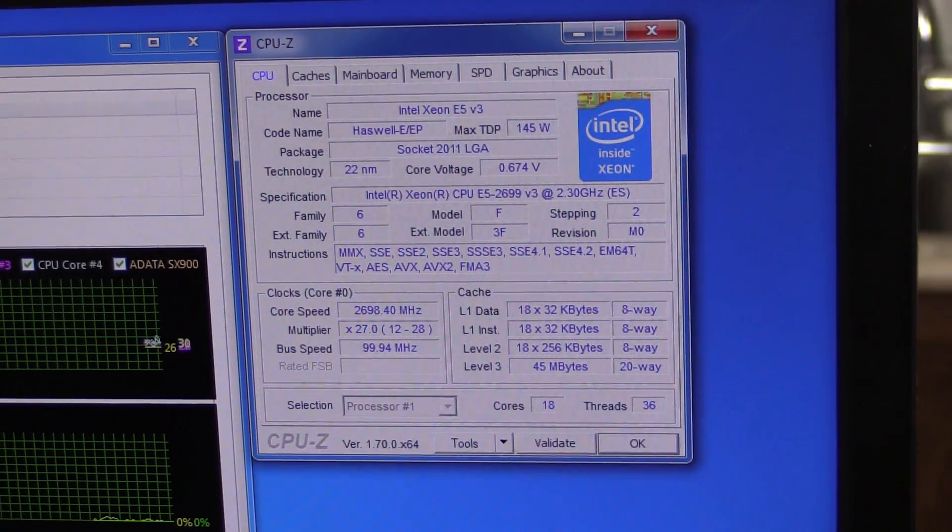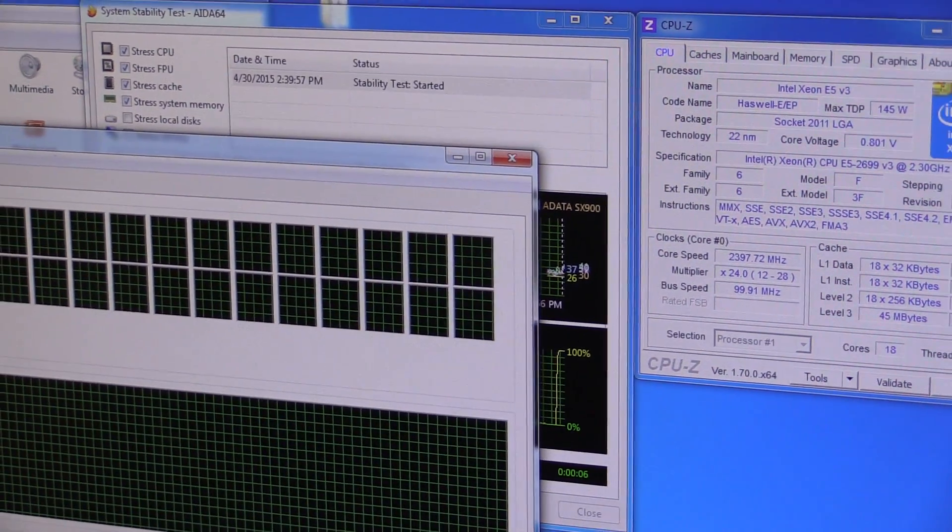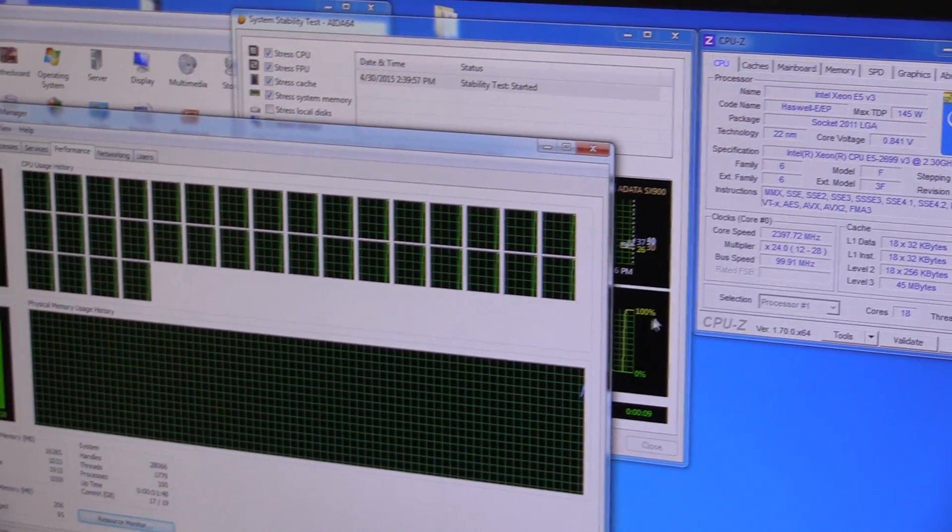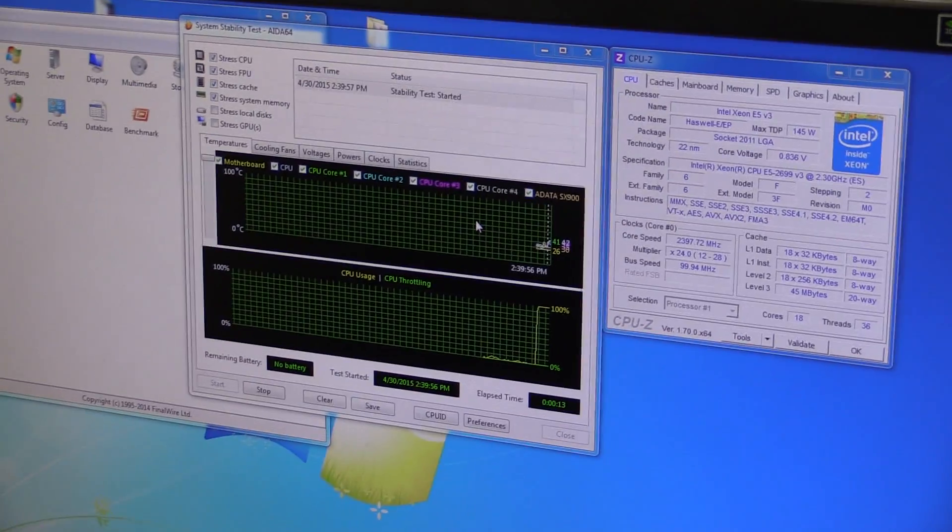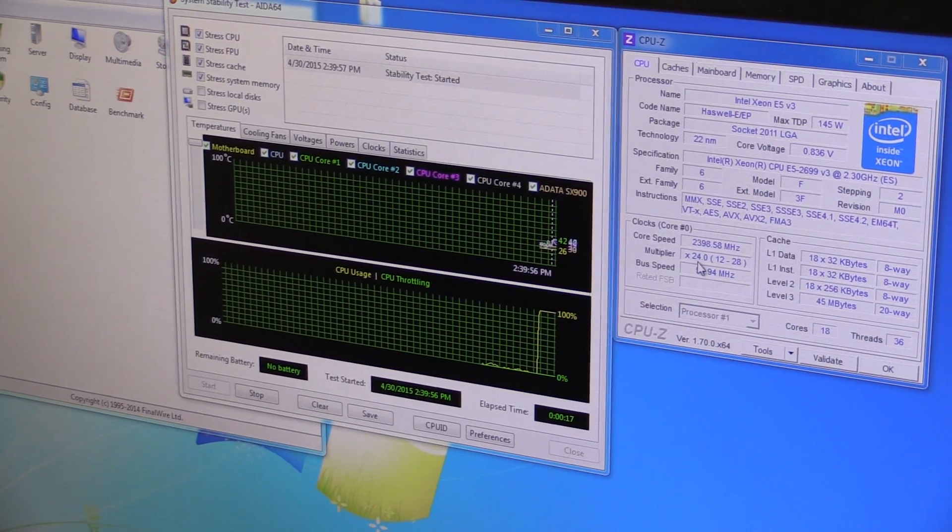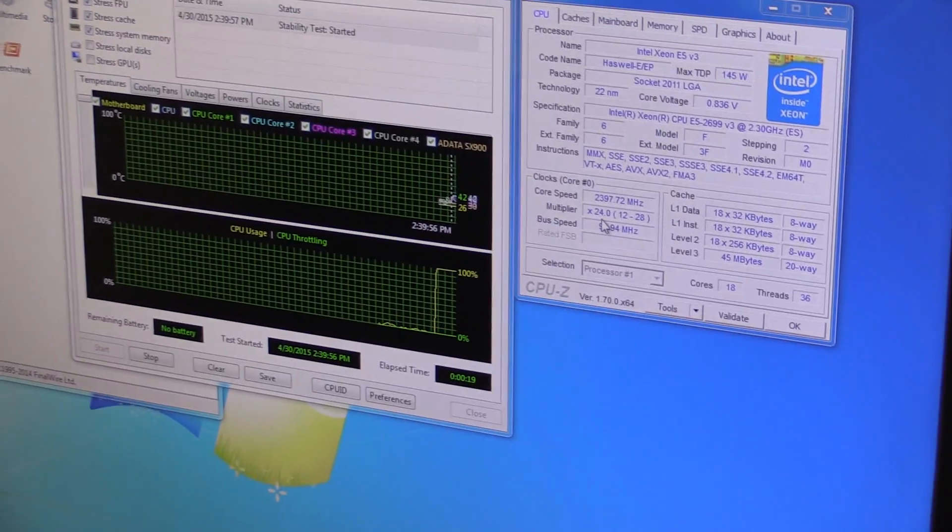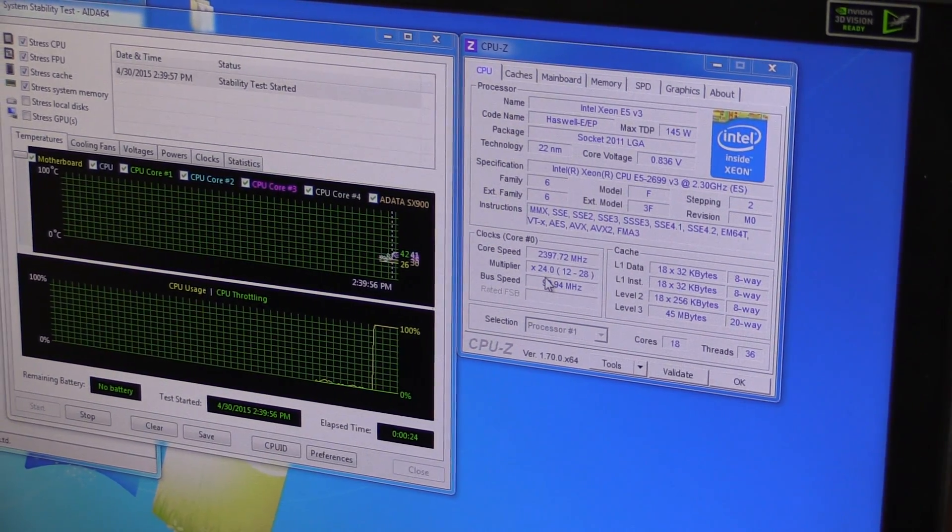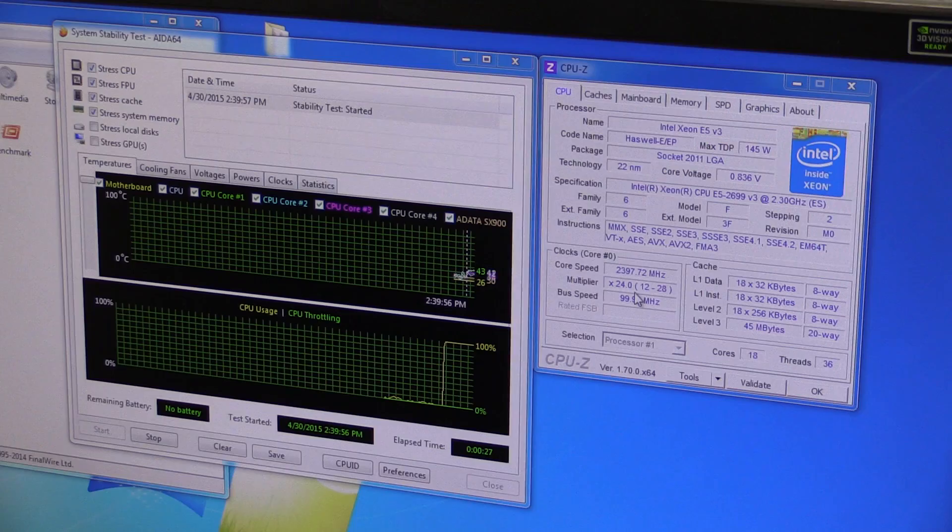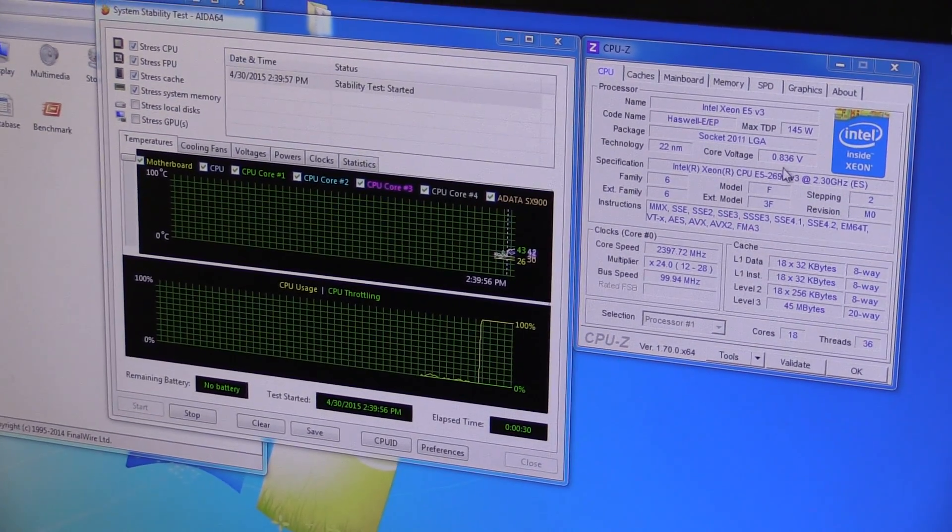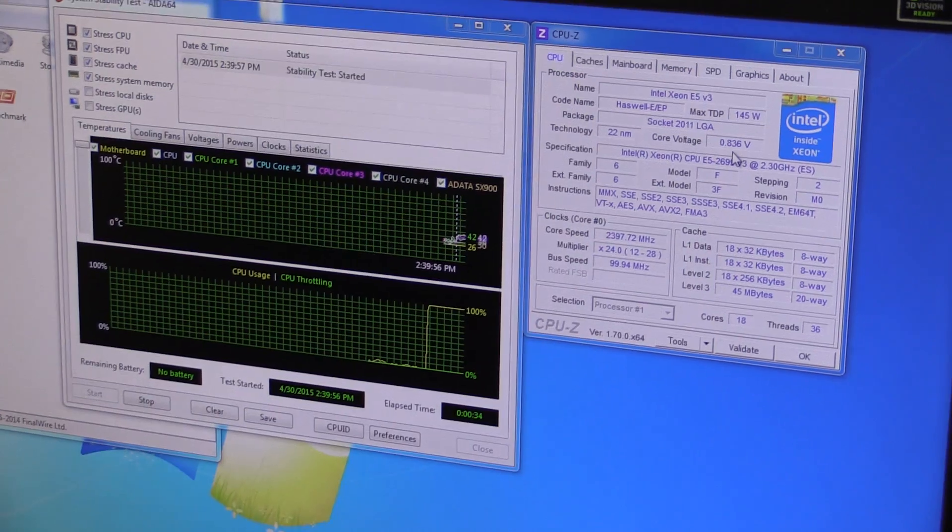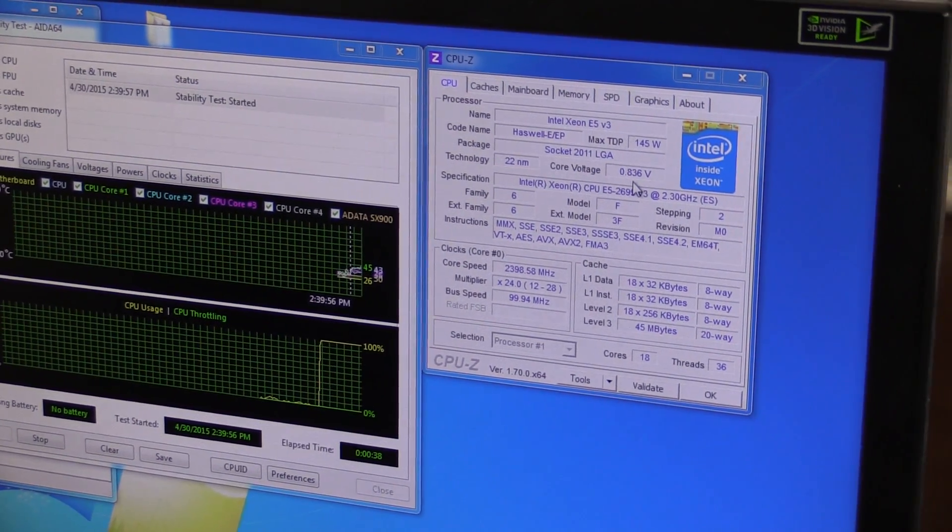So you can see turbo boost and speed step jumping around changing frequencies here. So let's start our AIDA64 stability test and then just for fun—100% usage of 18 cores and 36 threads. So it looks like we're gonna get a multiplier of 24. Not bad. So it's a little bit higher, not much higher. It manages to turbo boost another 100 megahertz, but that's better than nothing. And the core voltage stays extremely low. So these are super low power cores.